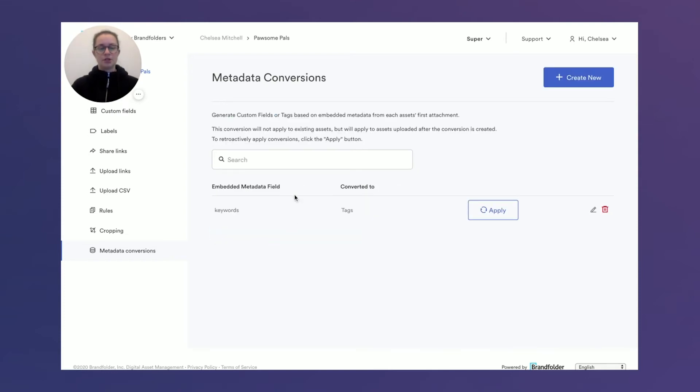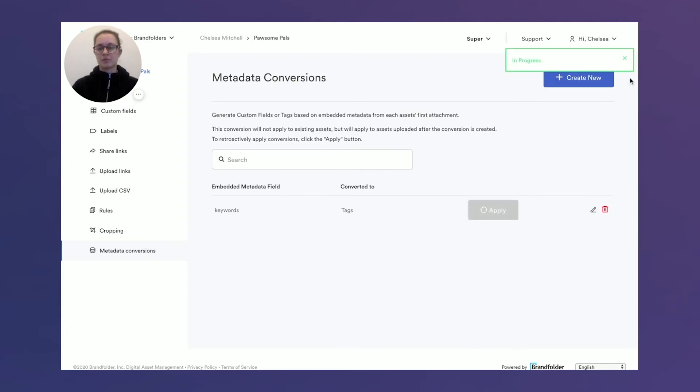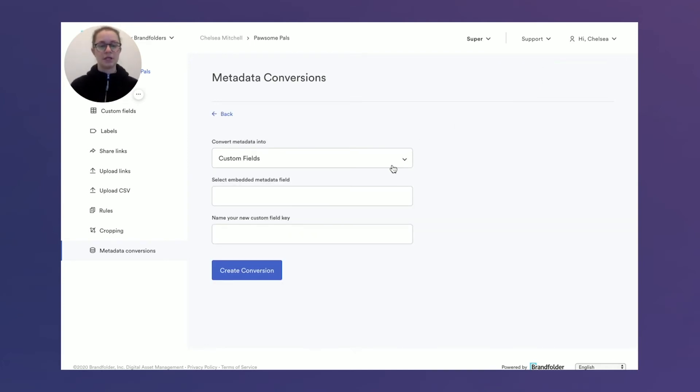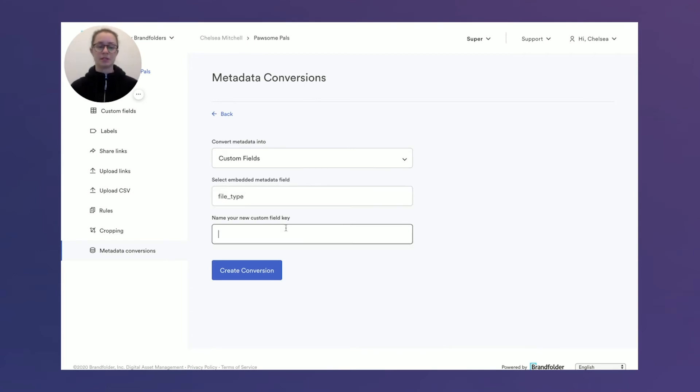You'll now see that the embedded metadata field is keywords converted to tags. So we'll apply this as it's in progress here. We'll also create a new conversion for custom fields. Let's say I want file type, for example, to be pulled out as a custom field because that's important for my end user to find.